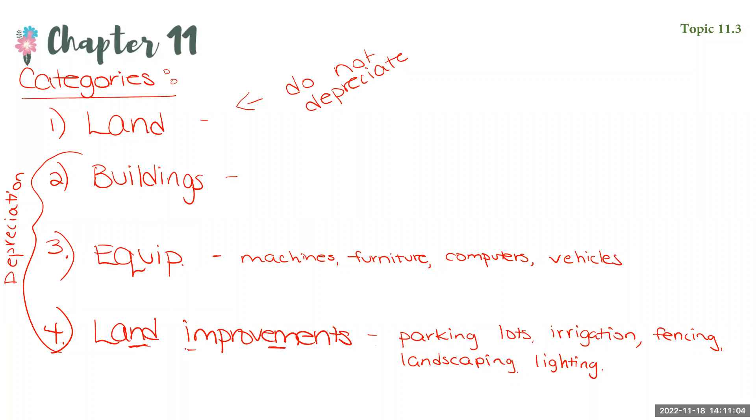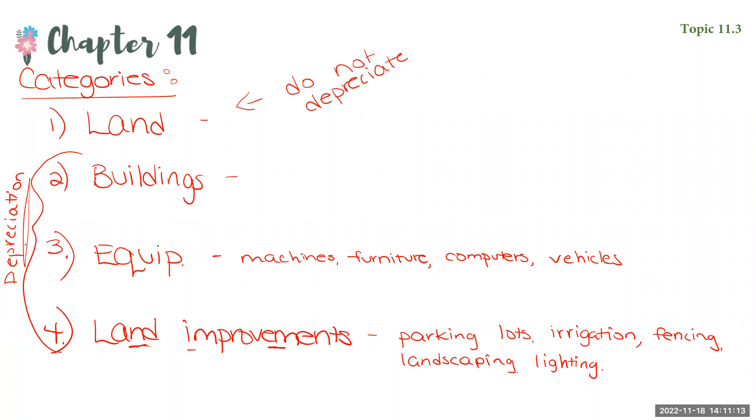Okay. So in this video, I just want you to know the four categories of plant assets and that we depreciate the last three. And we'll talk about how to calculate depreciation in the next video.